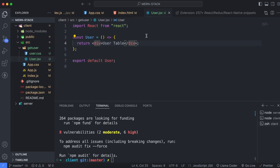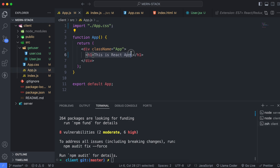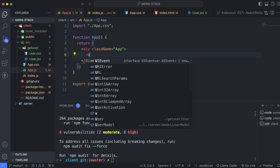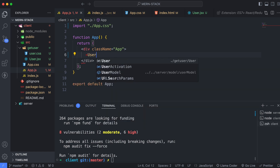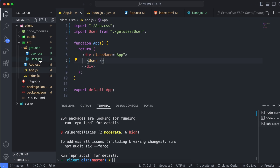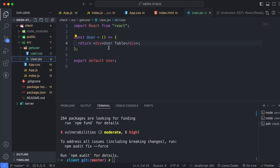Save the file, then go into app.js. Replace the existing content by importing the User component — type 'User' and press Enter, and it will automatically import from 'getuser/user'. Save the file, and in the React application you can now see 'UserTable' being displayed from user.jsx.